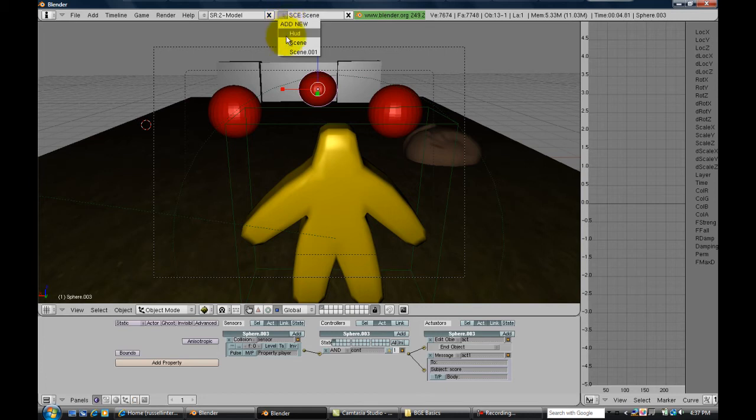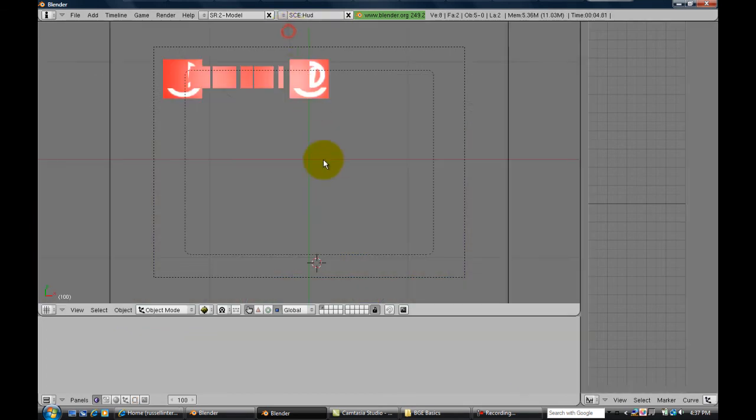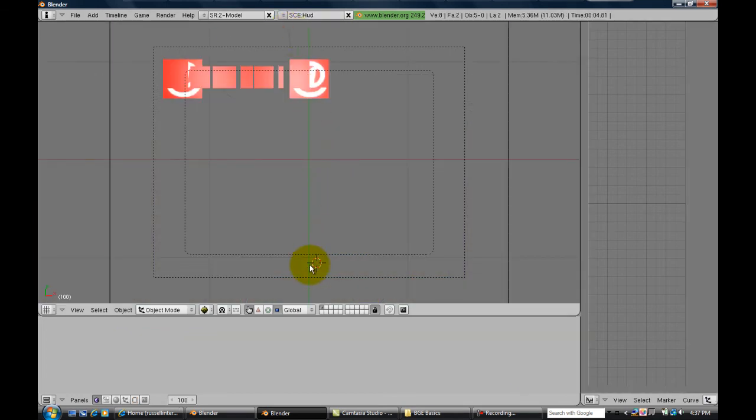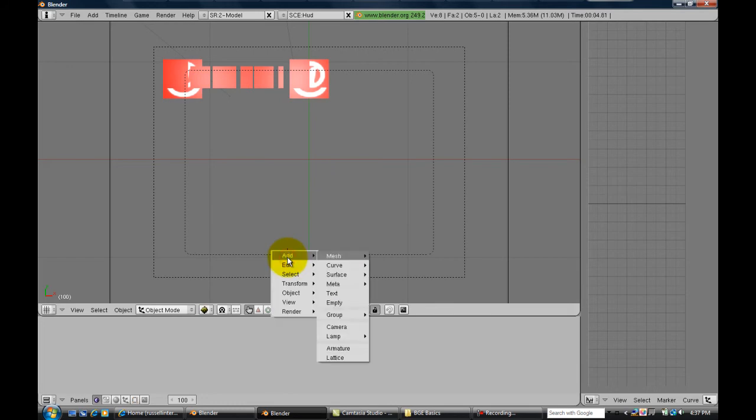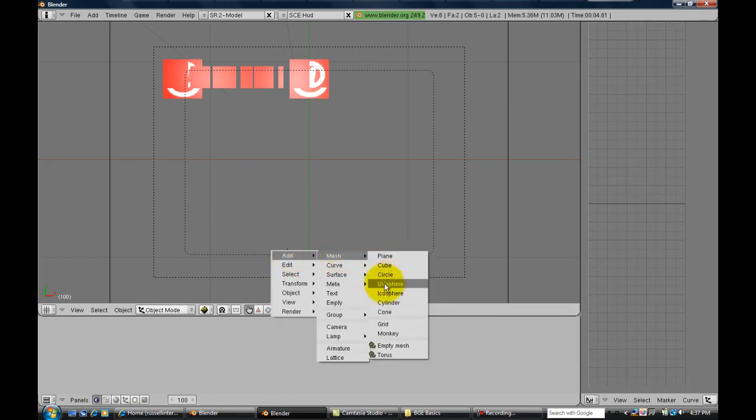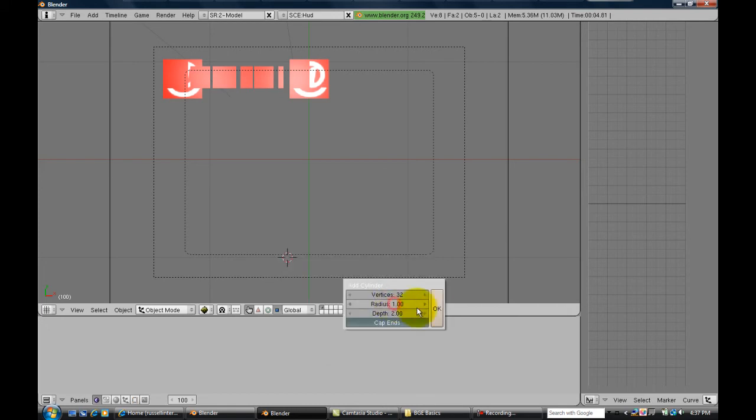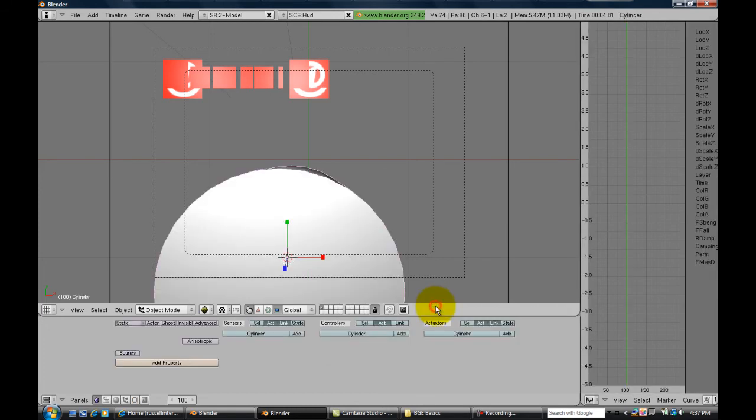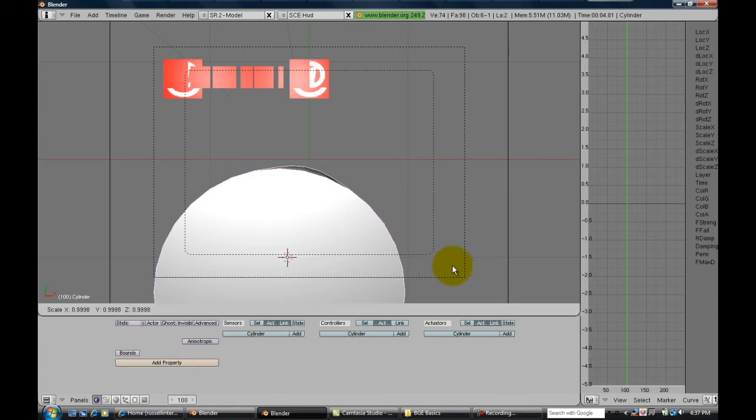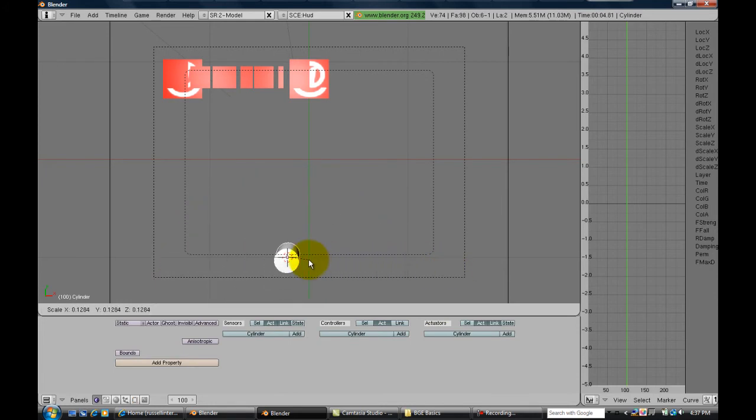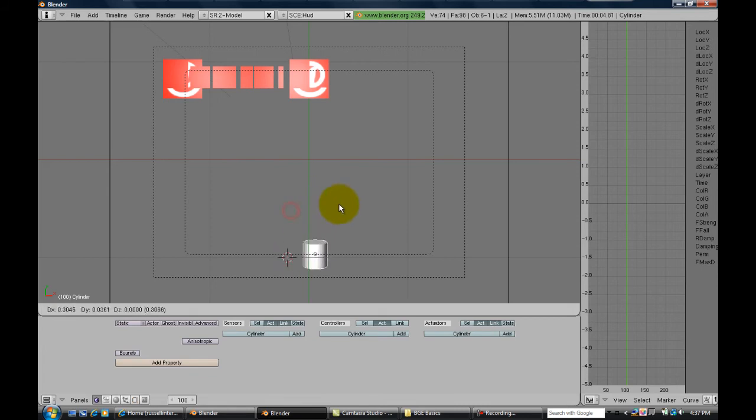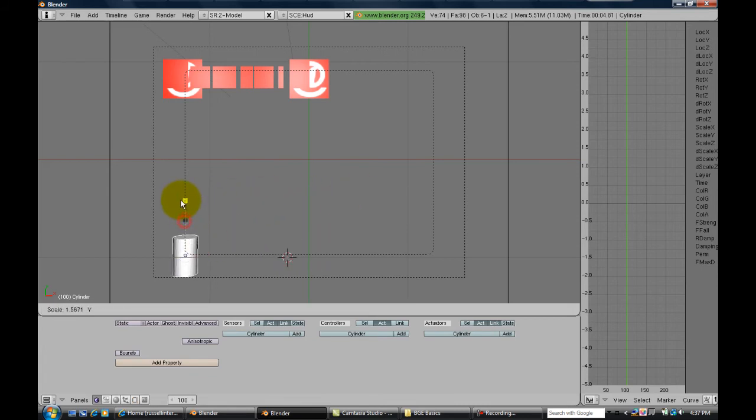Now that we're in the HUD scene, I want you to add whatever you want. I like to do 3D objects and do my health bars, so I'm gonna use a cylinder. I'm gonna size that down a little bit here and rotate it. I like to use 3D objects just because it looks cooler when you're doing it, I'm sure you can imagine.